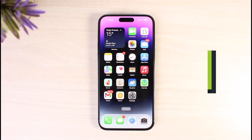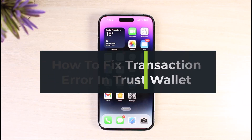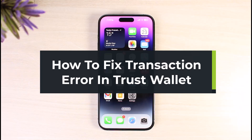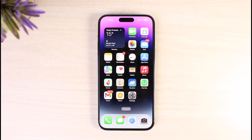How to fix transaction error on Trust Wallet. Hi everyone, welcome back to our channel, The Solution Guy. In today's video, I will simply guide you on how you can fix the transaction error on Trust Wallet. Make sure to watch the video till the end. I did some research on this error and it seems that this error is mostly caused by a couple of things.